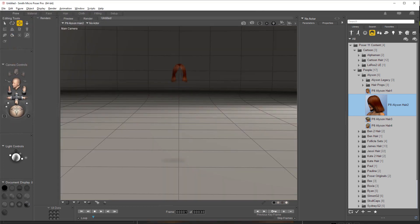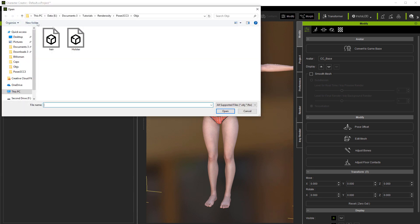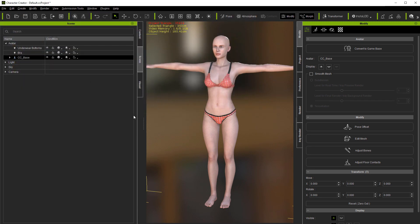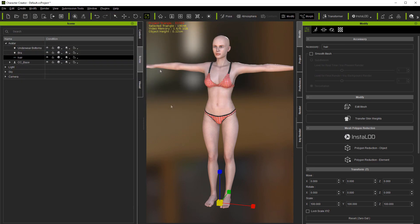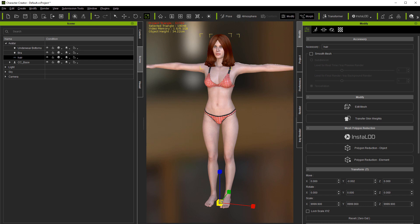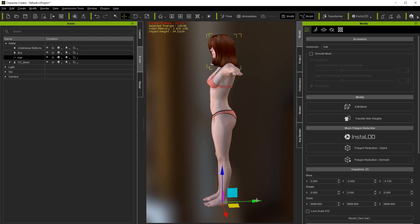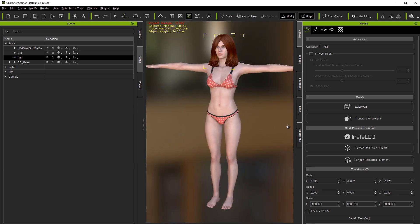And now we're ready to go over to CC3. Go to Create, Cloth, Hair, Accessories. Load up the hair. And then scale it up. And move it into position. Something like that.